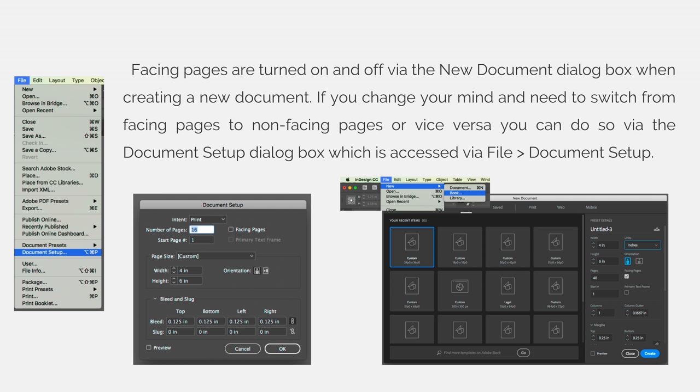Facing pages are turned on and off via the new document dialog box when creating a new document. If you change your mind and need to switch from facing pages to non-facing pages or vice versa, you can do so via the document setup dialog box which is accessed via the file menu and then document setup.